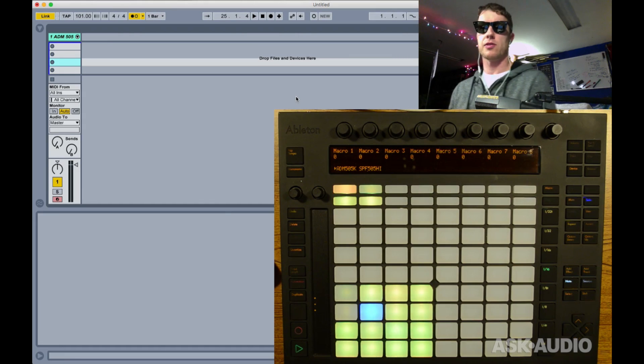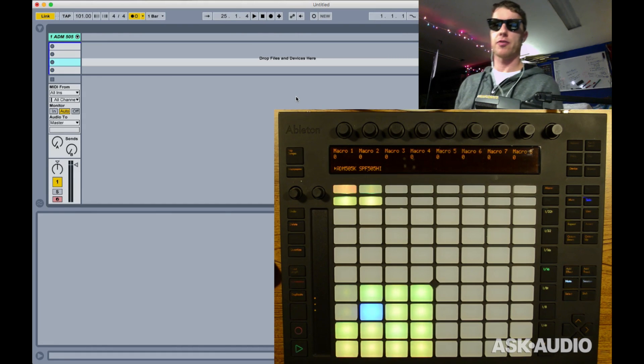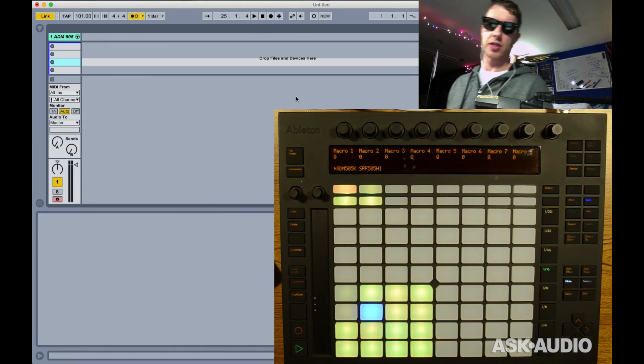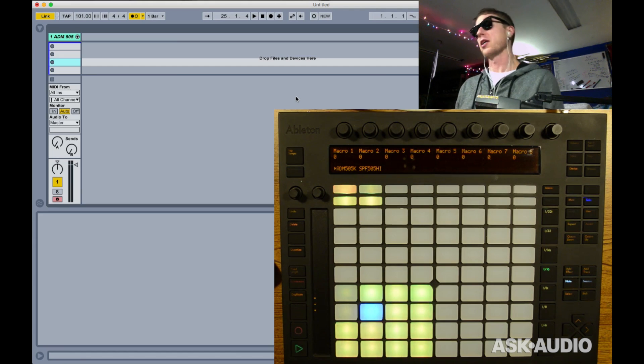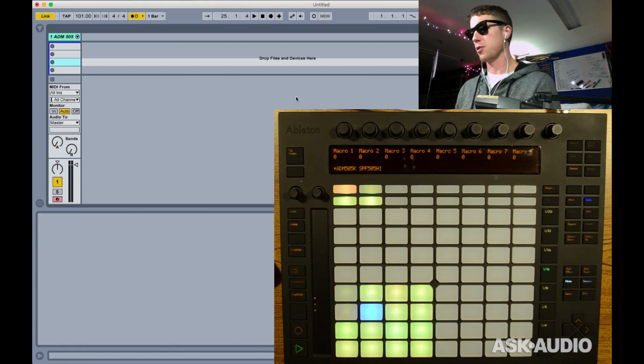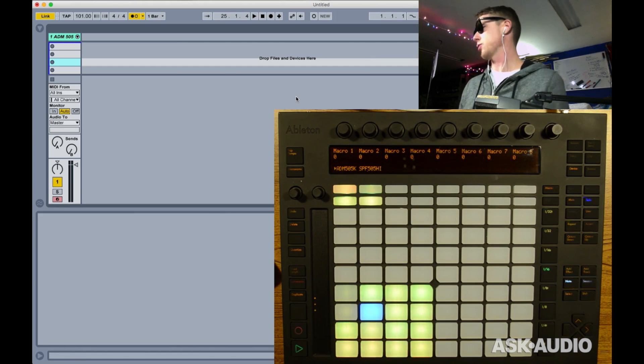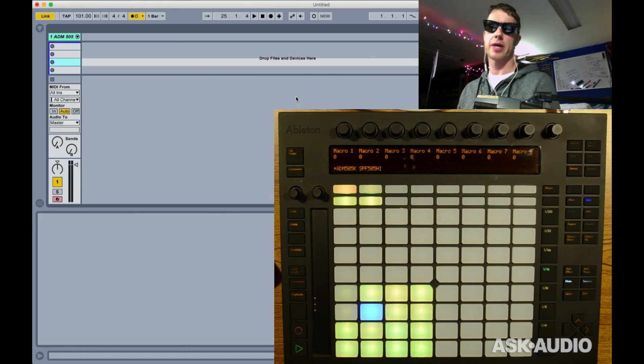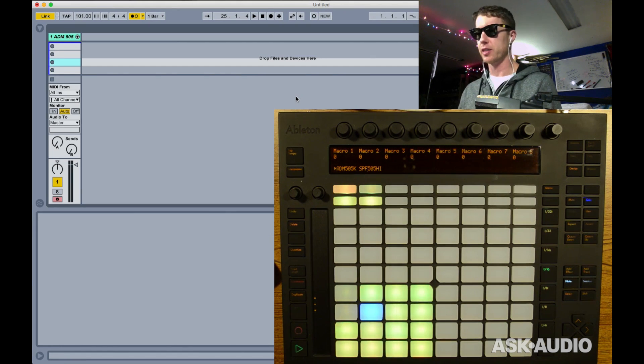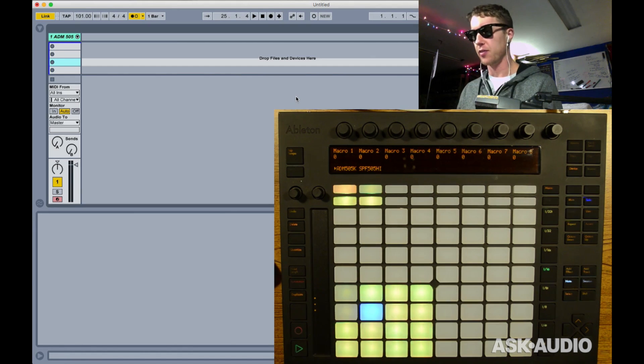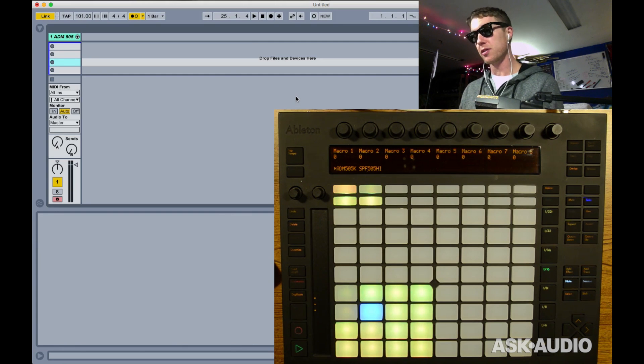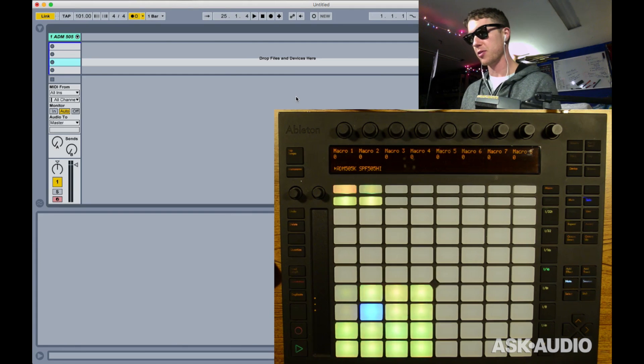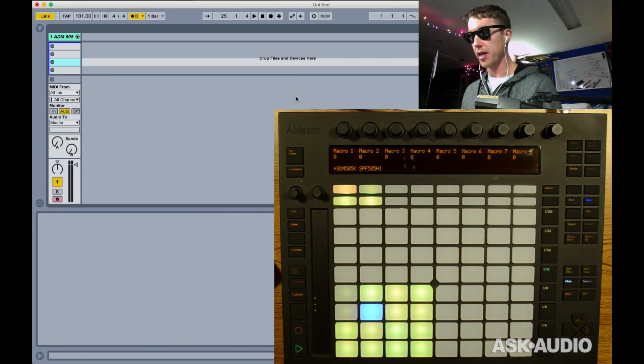What's going on everybody, this is Afro DJ Mac for ask.audio.com. I want to show you some of the newer updates to Push 1. Push 2 has come out and it's really exciting with a lot of fun stuff, but Push 1 is still a pretty awesome instrument. I want to show you some cool things they've added to it that make it really better than ever.